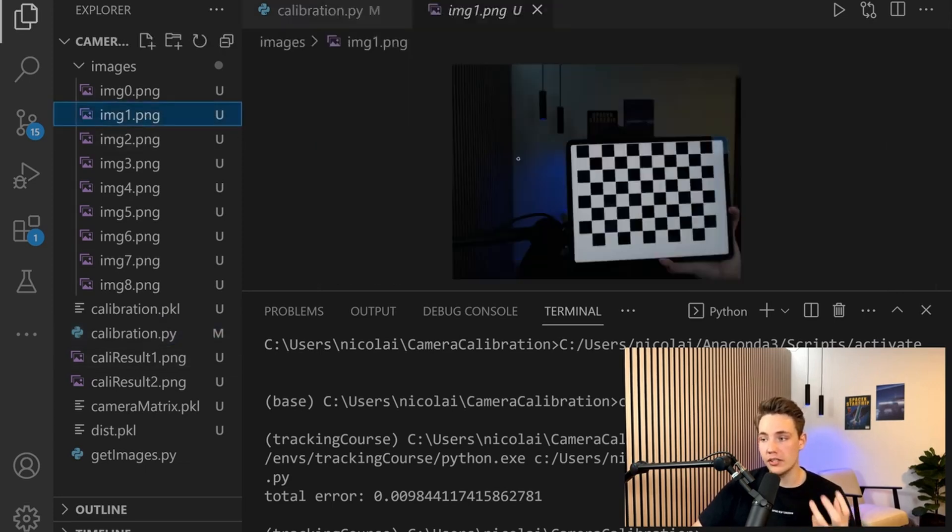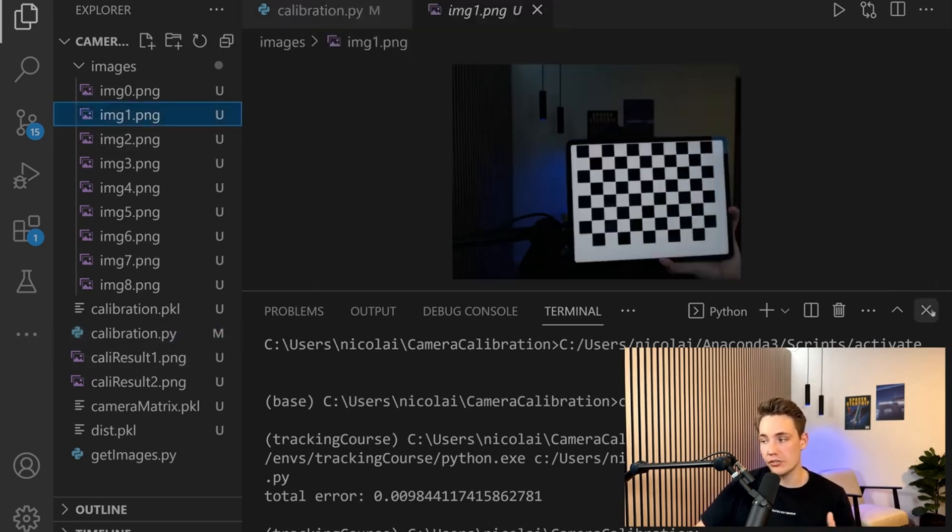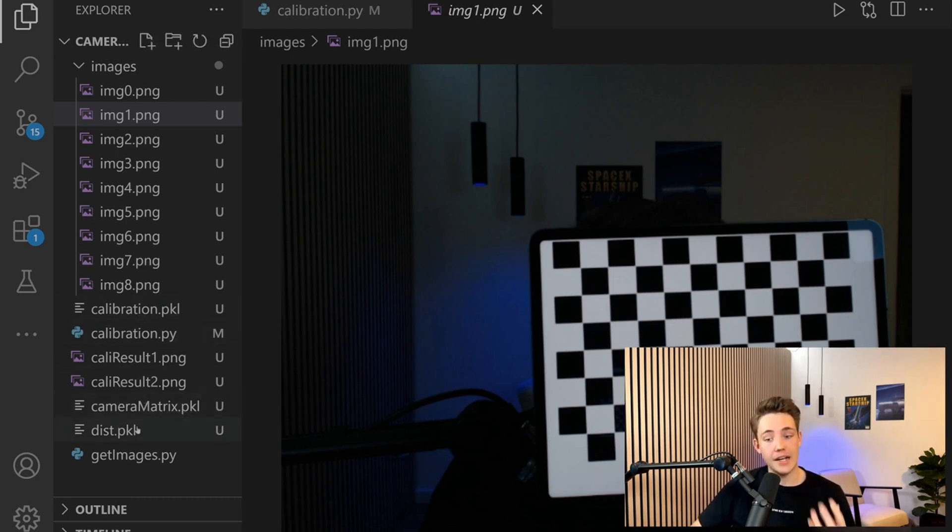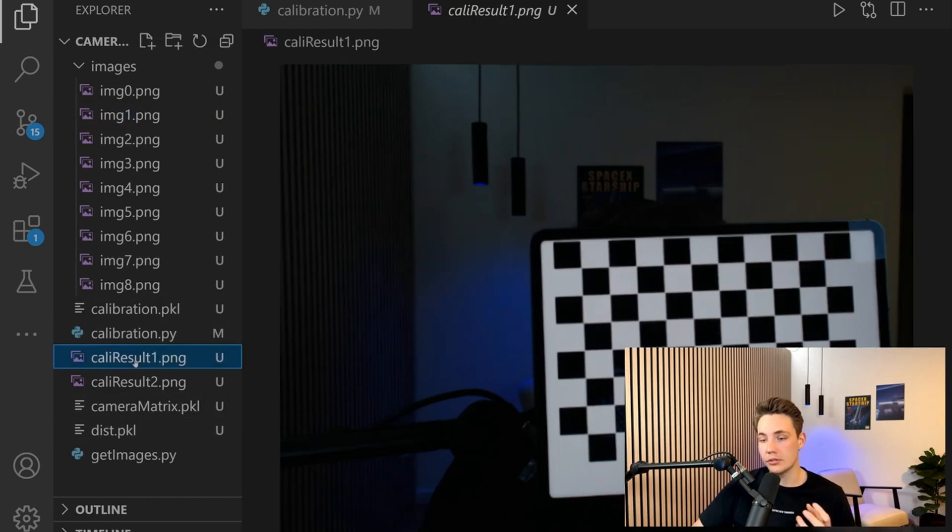I loaded this image into the program and used the camera calibration, camera matrix, and distortion parameters together. This is the result that we get.